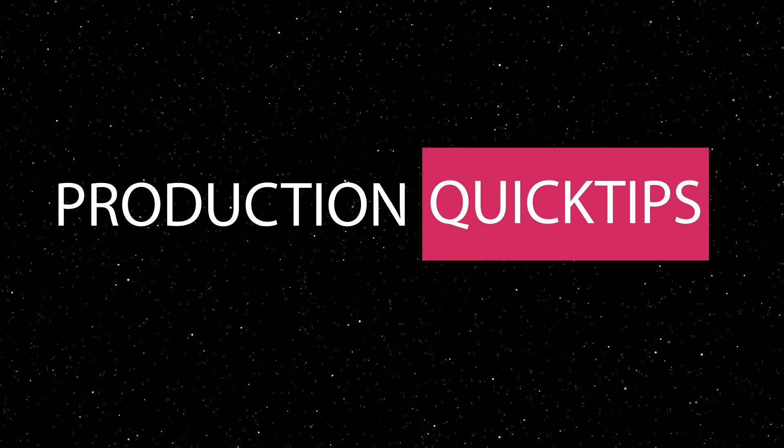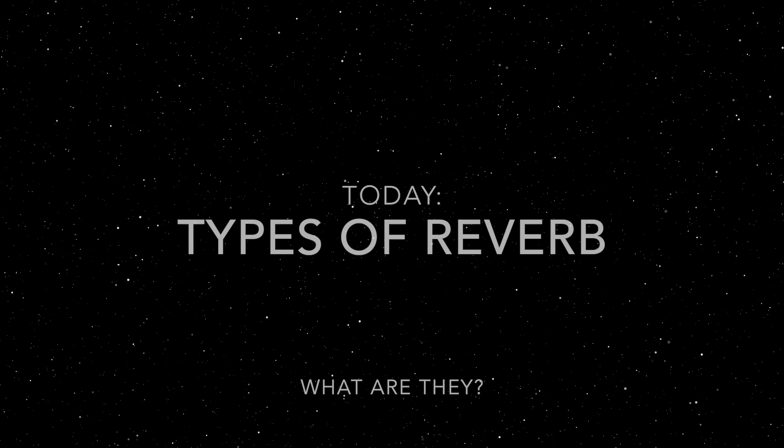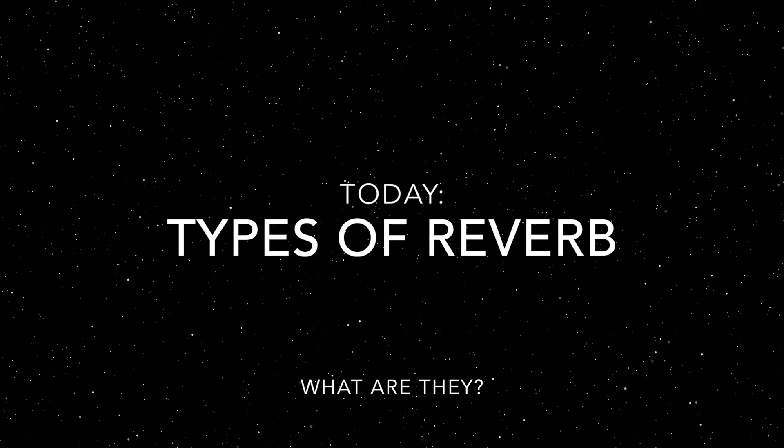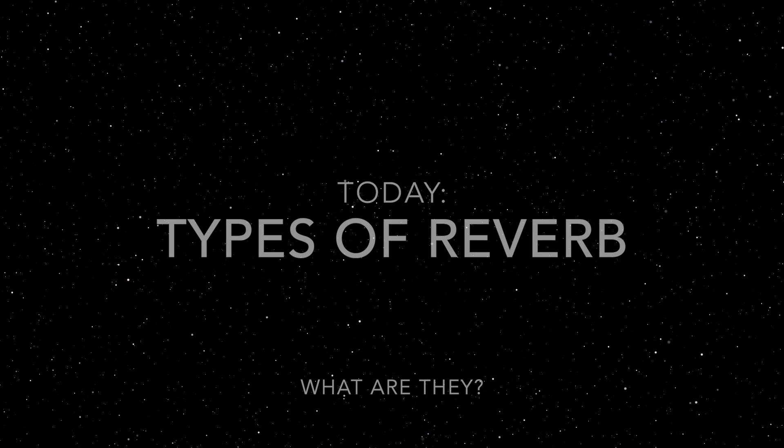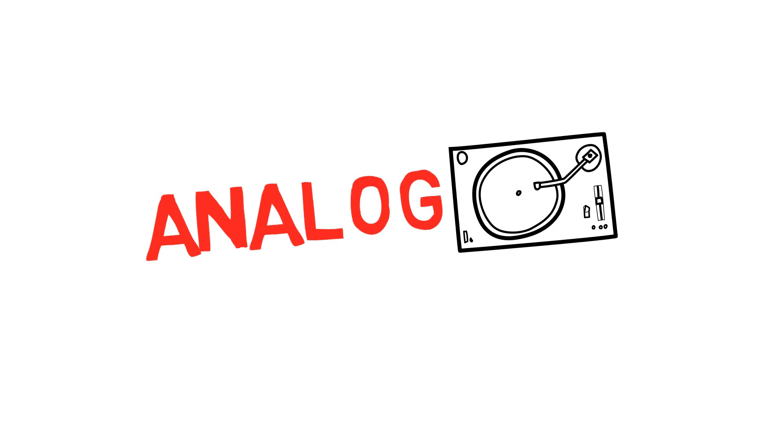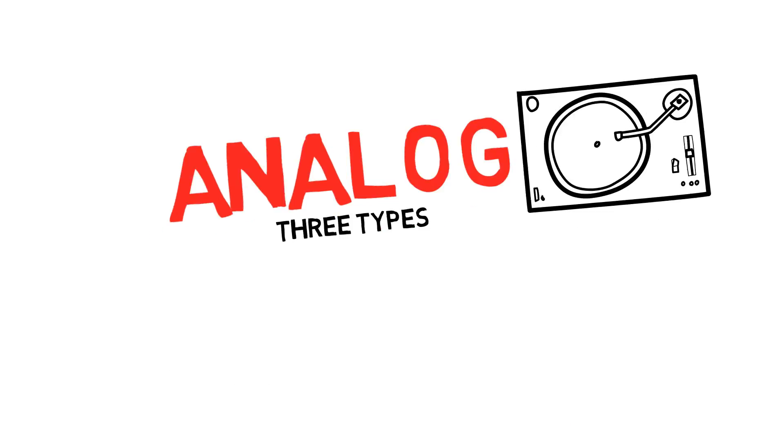Dave's production quick tips in one minute or less. Today, types of reverb. Let's start with analog. You have three types.